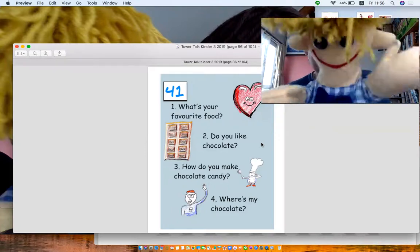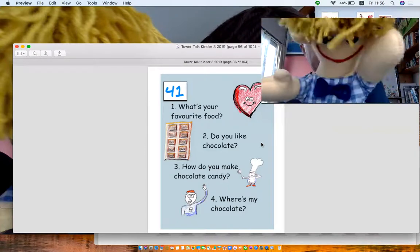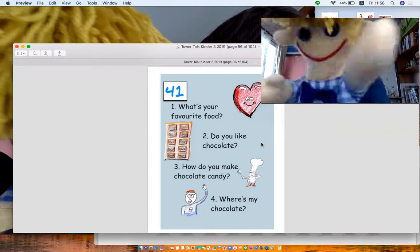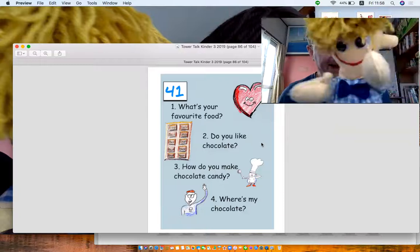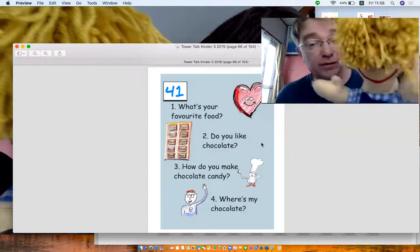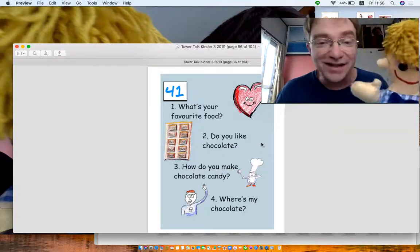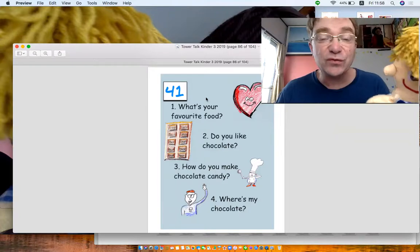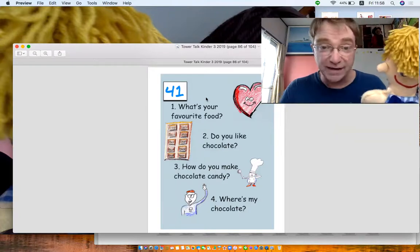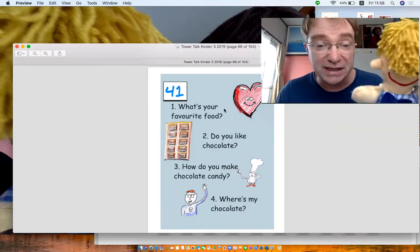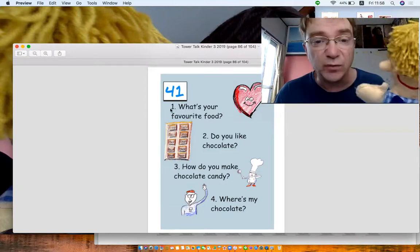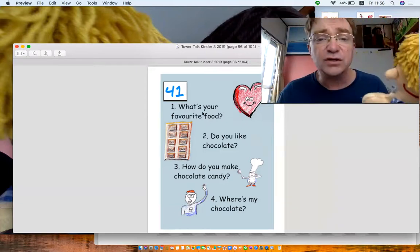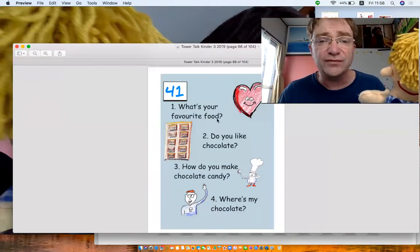Hello everybody, happy Valentine's Day. Are we still doing Valentine's? Yeah, I think so. Okay, well this is number 41 and we've got some questions. Number one is what's your favorite food?